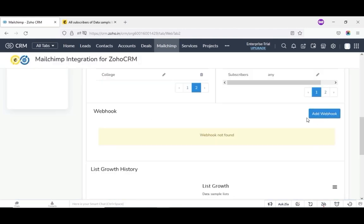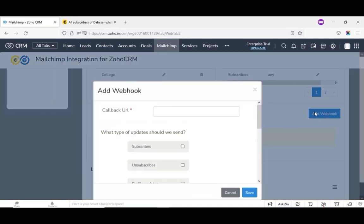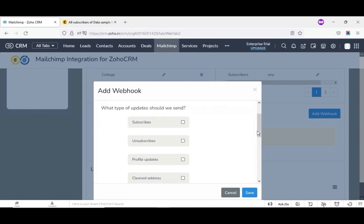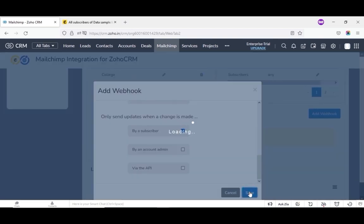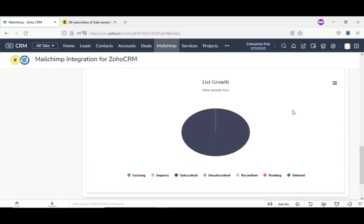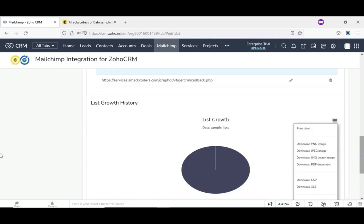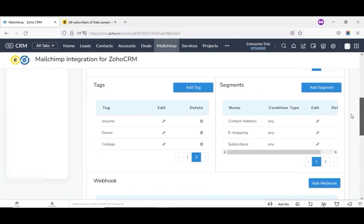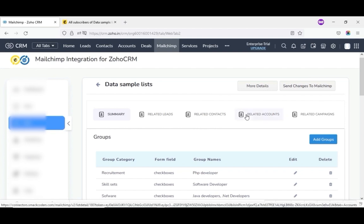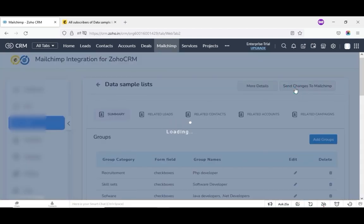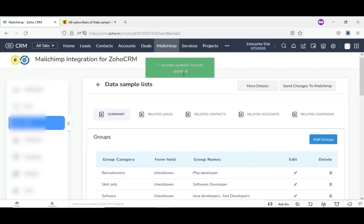Next, we will add webhooks. For that, click on add webhooks. You need to give the valid callback URL — it is a mandatory field. Then there is a question: what types of updates do we send? Select the checkboxes as per your need. It is the list growth history that shows the updated records of the lists. Now you can edit or delete your record and sync all the changes you have made on a particular list just by clicking send changes to MailChimp. Then the changes will be updated automatically on your MailChimp.